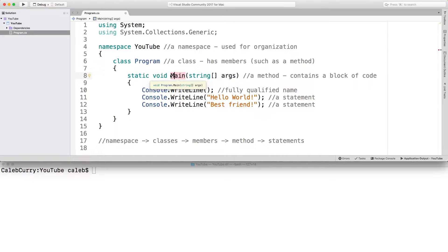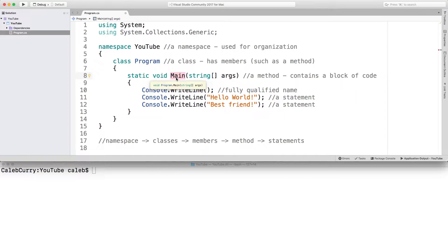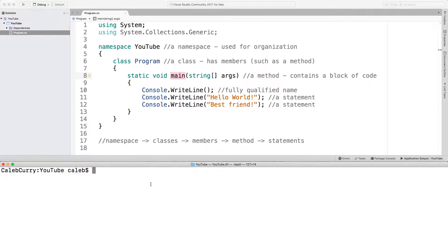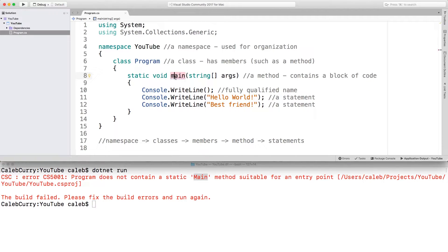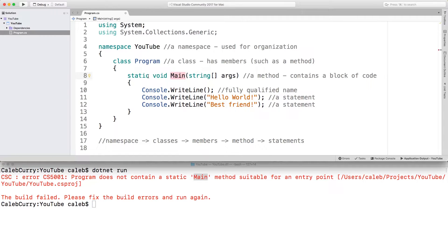This is how, when we run our program, it knows where to start. So for example, if I change the name of this, such as making it a lowercase m, saving that, and doing a .NET run, you can see it does not contain a static method main, so you have to make sure you have that main method, and it has to be labeled static, which we'll understand here soon.